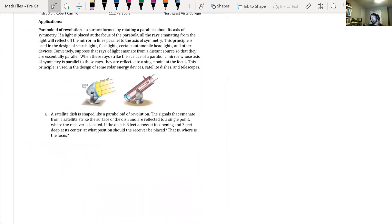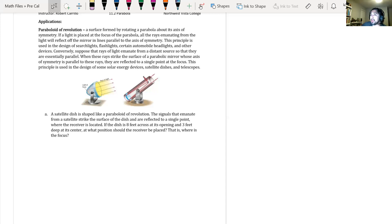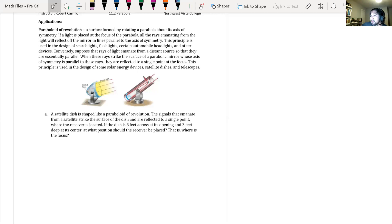Last one for the day: an application — a paraboloid of revolution is a surface formed by rotating a parabola about its axis of symmetry. If a light is placed at the focus, all rays will reflect off the mirror parallel to the axis of symmetry. This principle is used in searchlights, flashlights, automobile headlights, solar energy devices, satellite dishes, and telescopes.